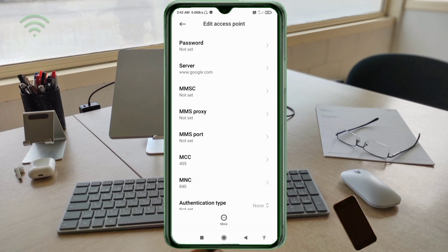MMSC not set, MMS proxy not set, MMS port not set, MCC not set, MNC not set. Scroll down.